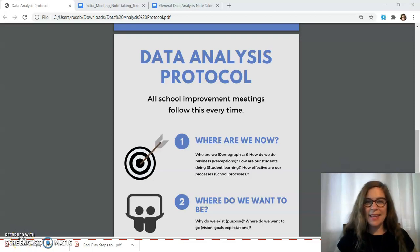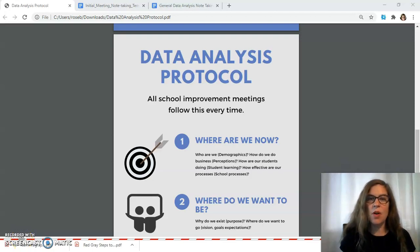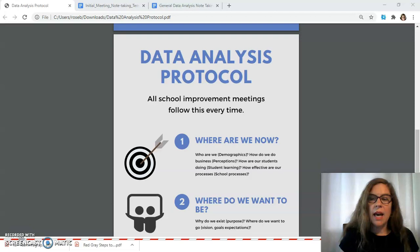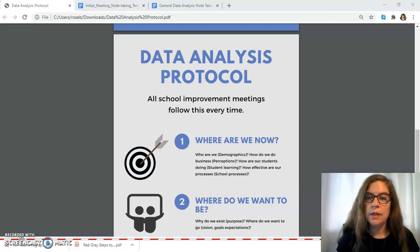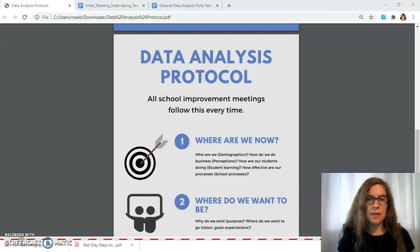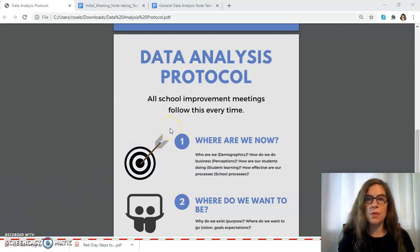Hello, thanks for joining me today as I discuss my data analysis protocol. I went ahead and made two protocols. They're exactly the same except one focuses on general school improvement and the other is for MTSS.